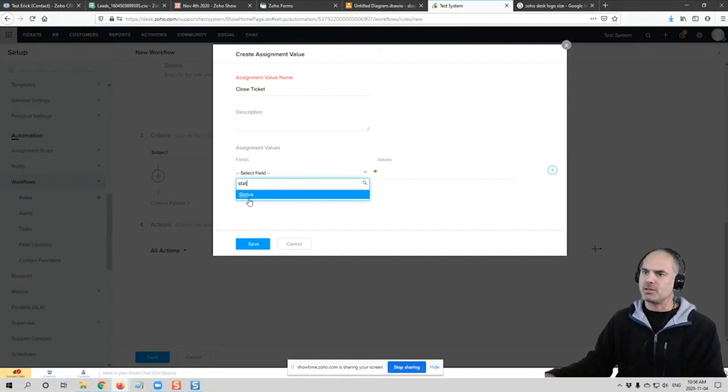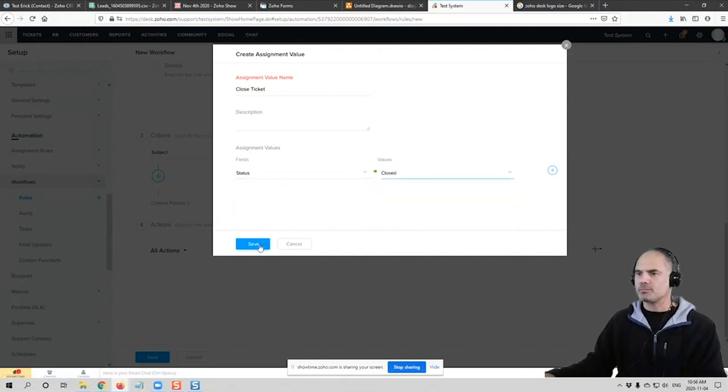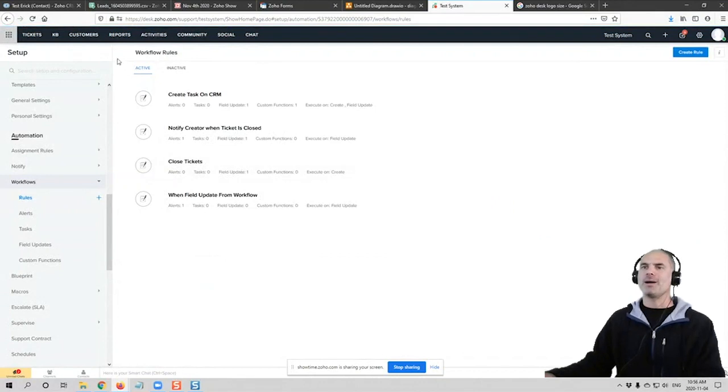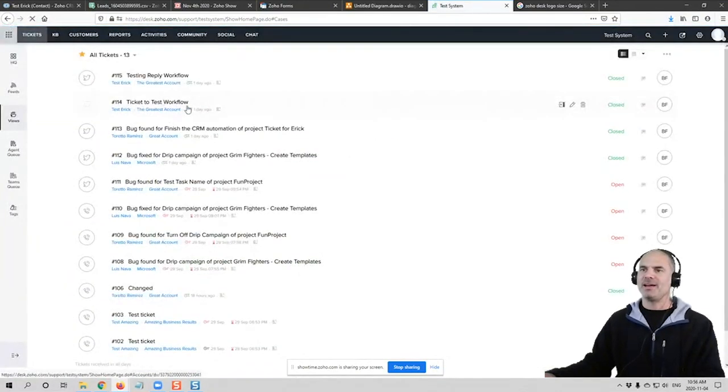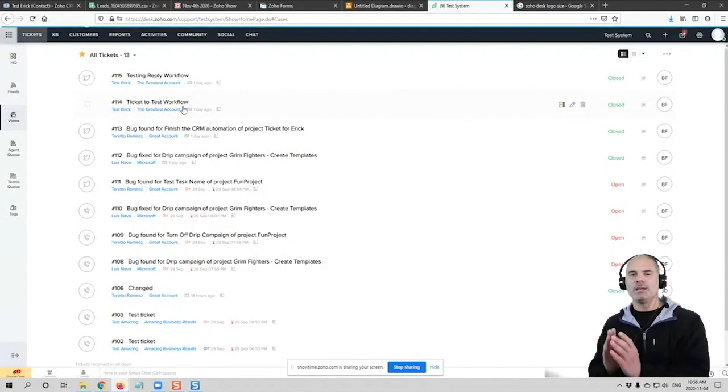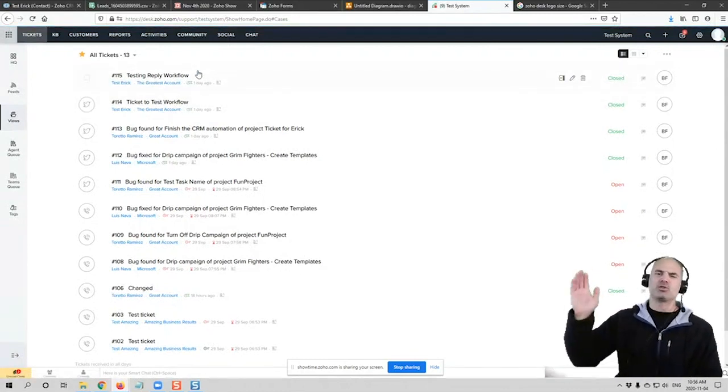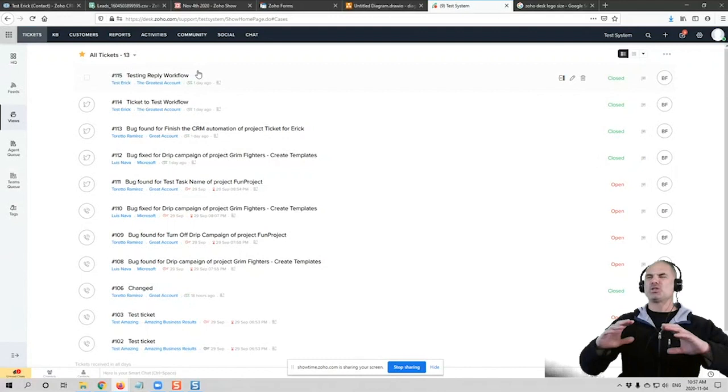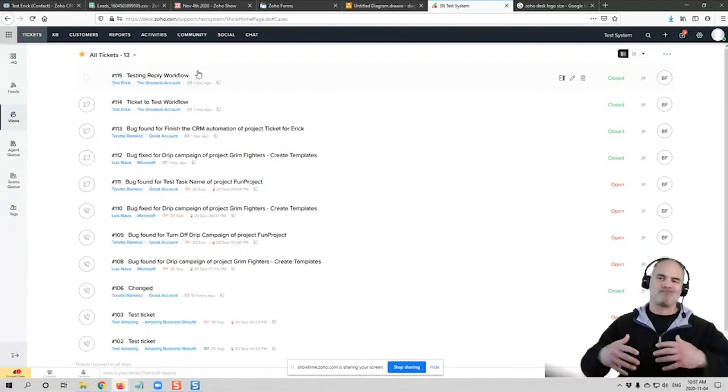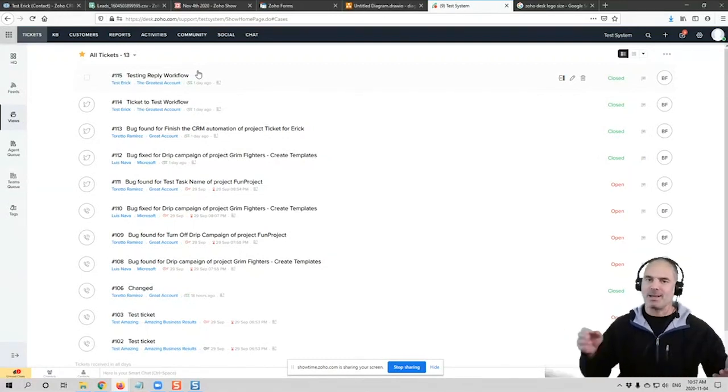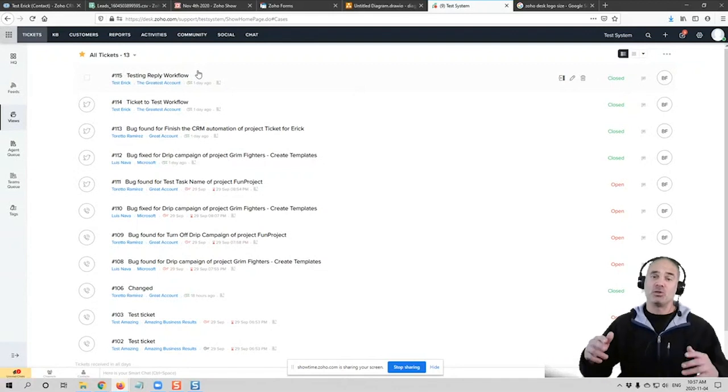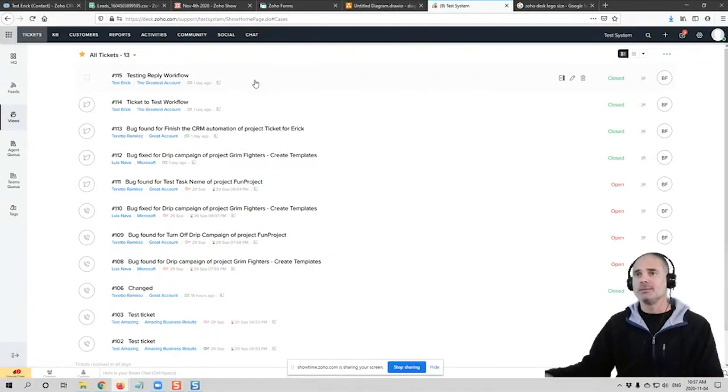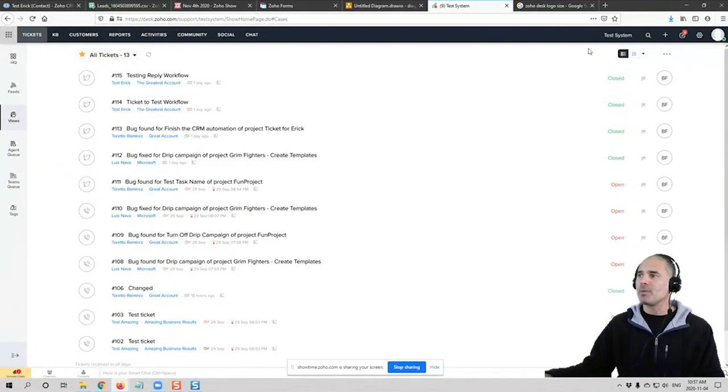Status will be closed. So once I will get a ticket and the ticket will say invited, it will automatically be closed. And I have lots and lots of rules like that because I don't want to have so many tickets just wasting my time on closing them because I know that they need to be closed anyway. Got it. It looks good. Perfect.